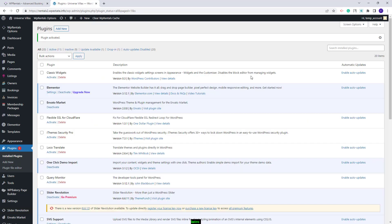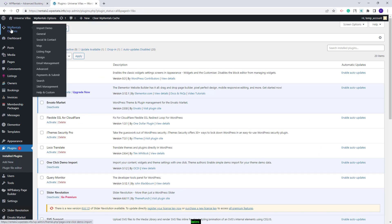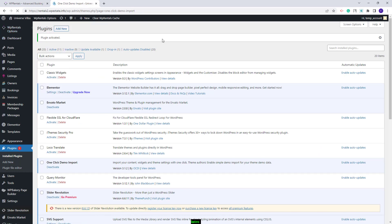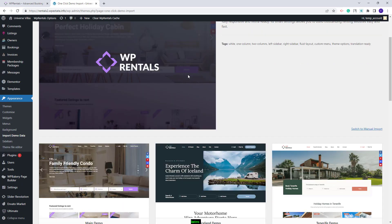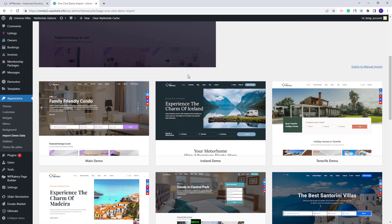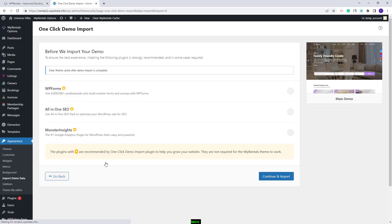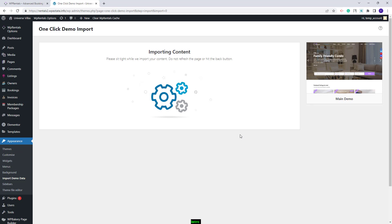Now you can proceed with the main demo import. Go to VP Rentals Options, then the Import Demo section. Here you will find all demos available for the VP Rentals theme. Select the main demo, click Import Demo, then continue and import, and wait for the demo content to be imported. The process might take a few minutes.